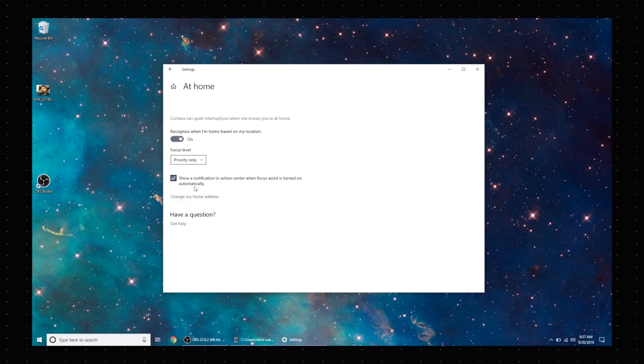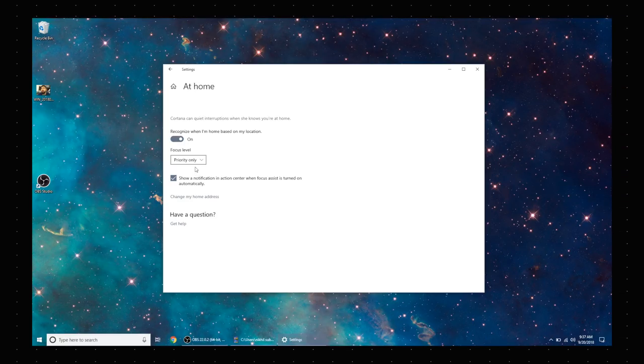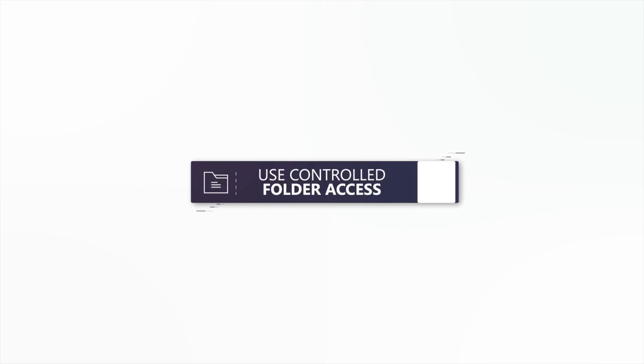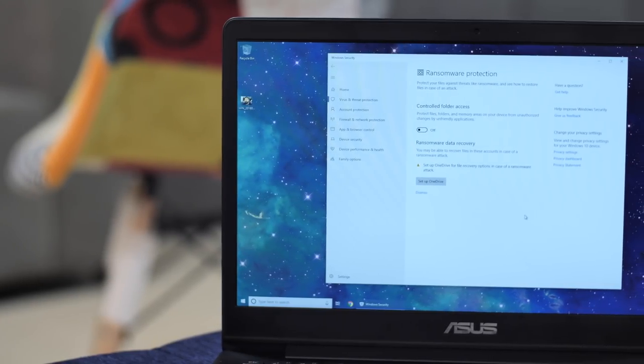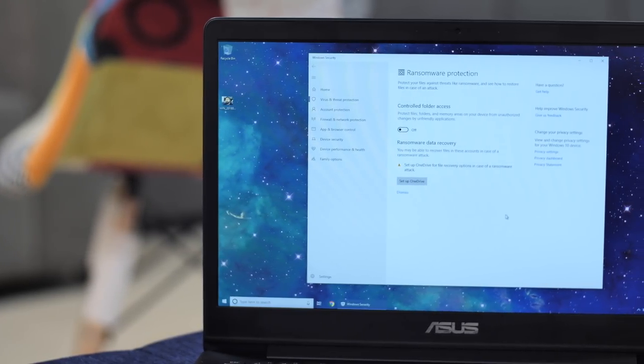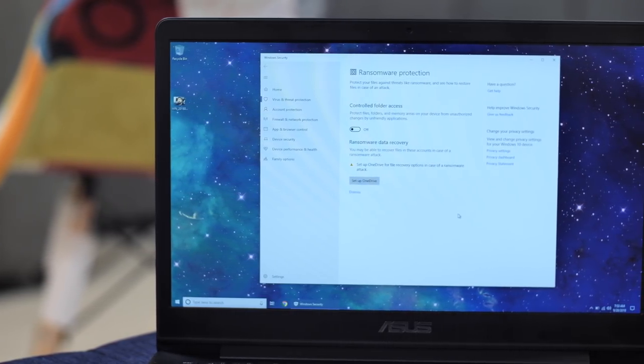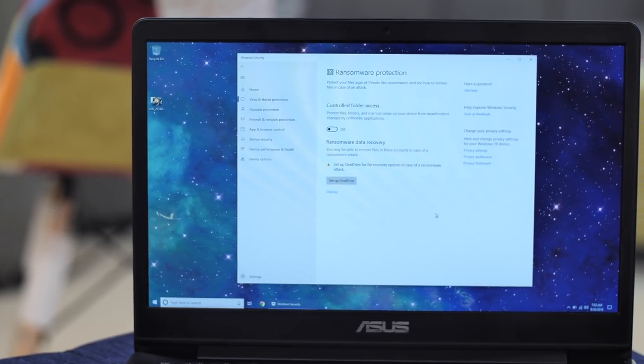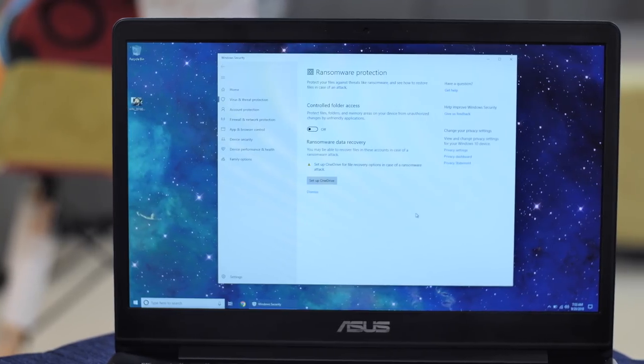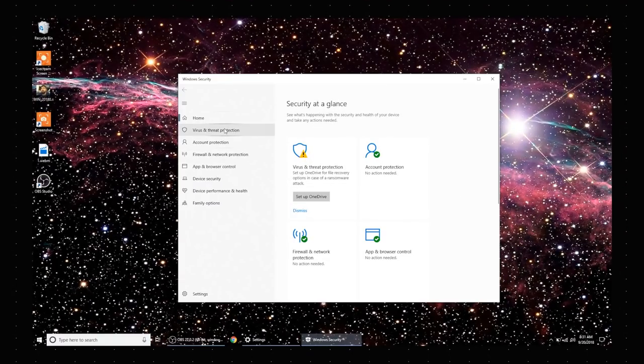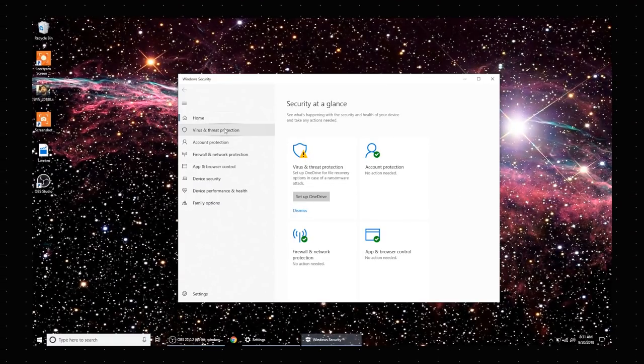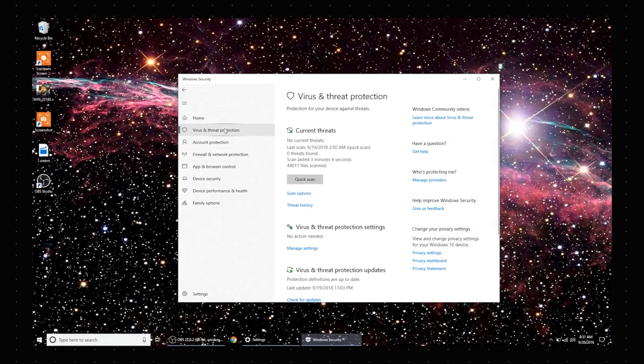Last year, ransomware like WannaCry and Petya made people wanna cry and affected a lot of Windows devices. Well, not many people know, but Windows 10 now has a built-in feature called Controlled Folder Access to protect you against ransomware. You'll find the option in Windows Security's Virus